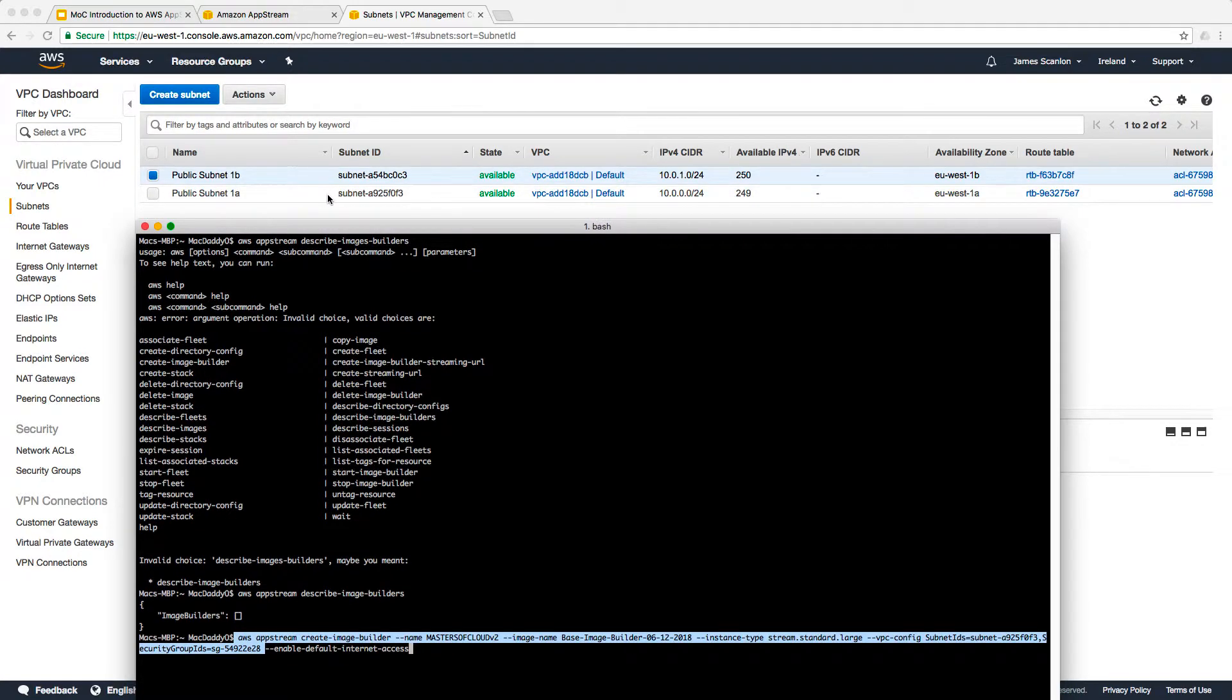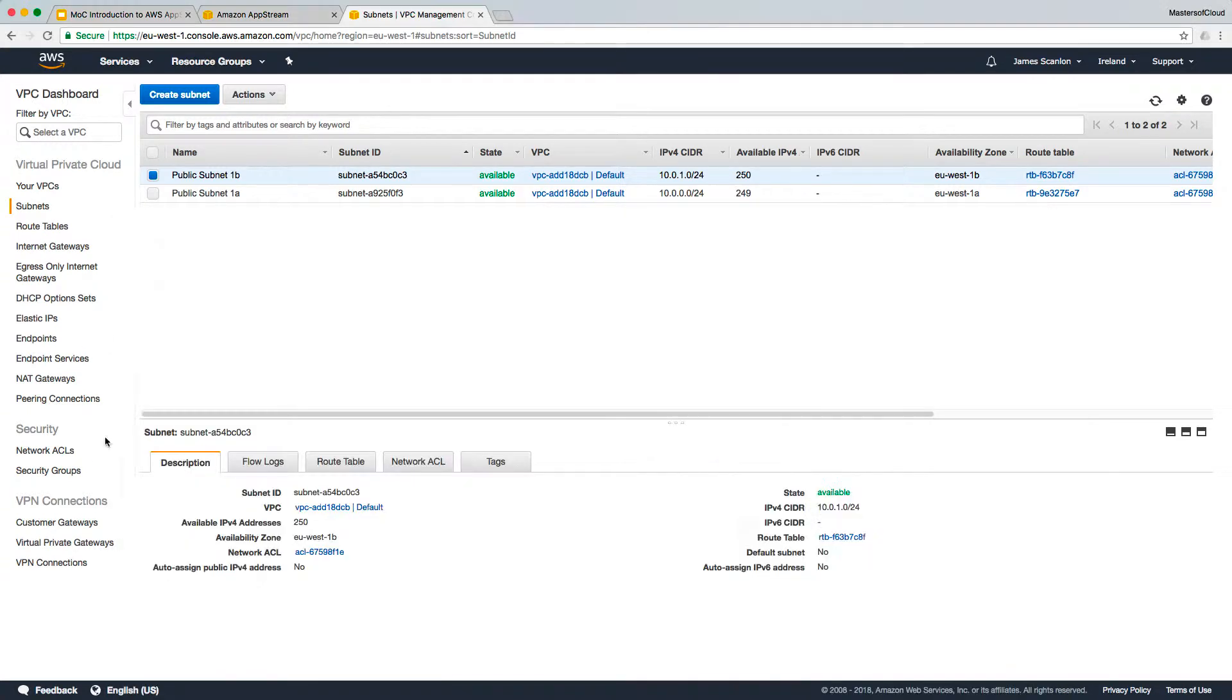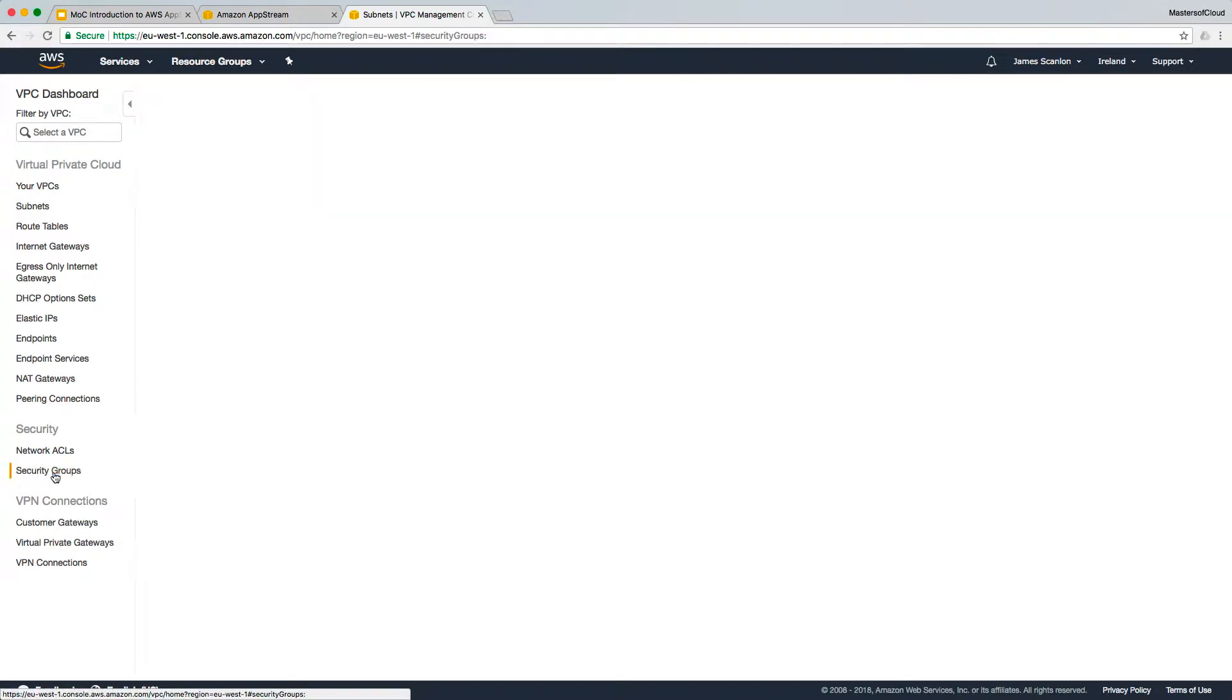So you can see we're going to drop this image builder into the A925FOF3, this subnet here, which is public subnet 1A or 10.0.0.0. We're going to put it into the security group that starts with SG-549. I believe that's the default security group.